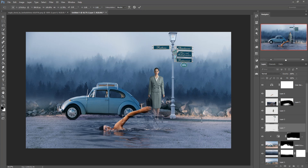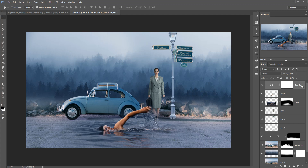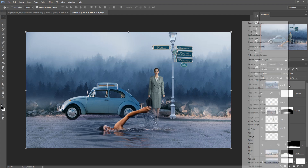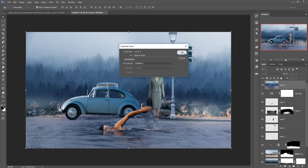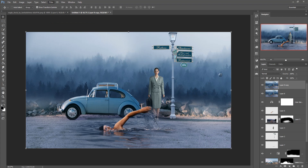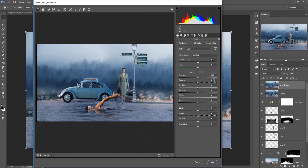Now your work is almost done. Merge the complete layers into one layer by holding Shift+Alt+Ctrl and pressing E. All layers are merged into one layer. Make a duplicate of this layer, then go to Filter and select Camera Raw. Adjust the color — increase the saturation.